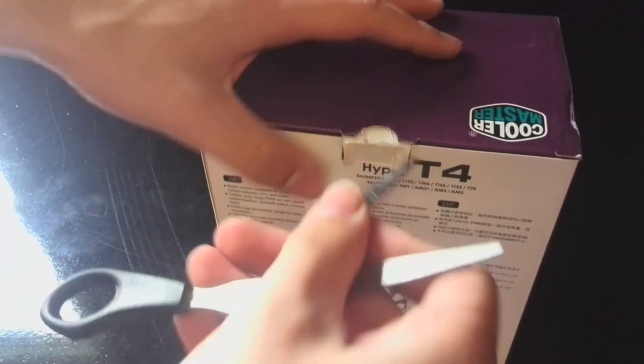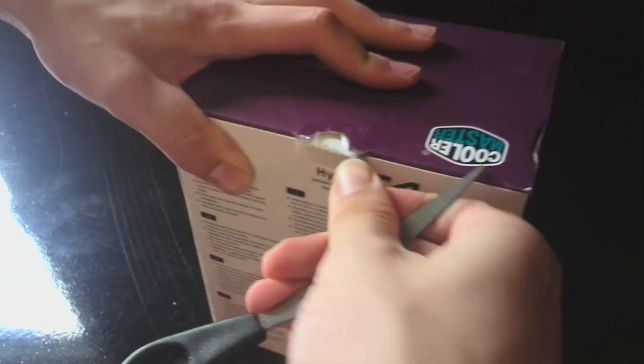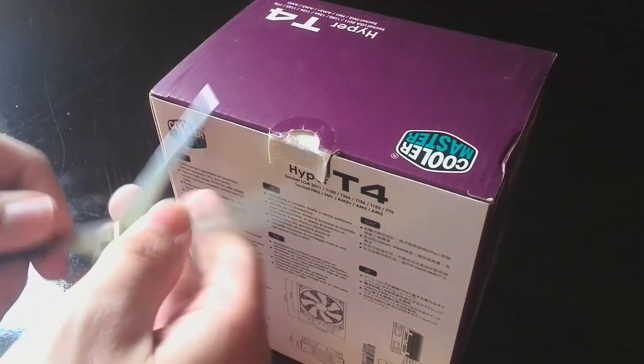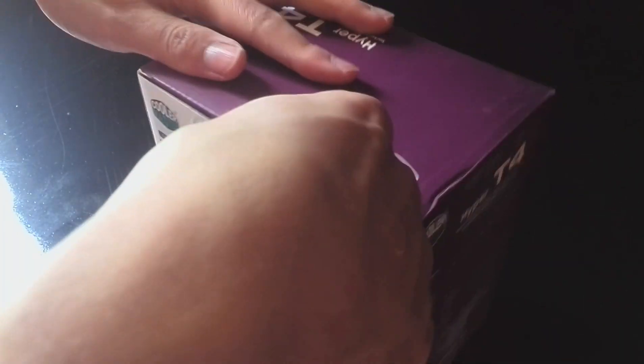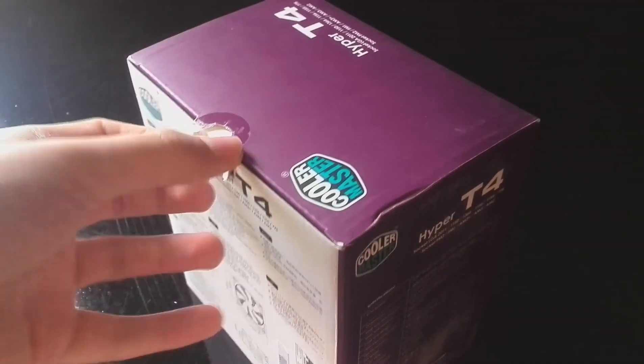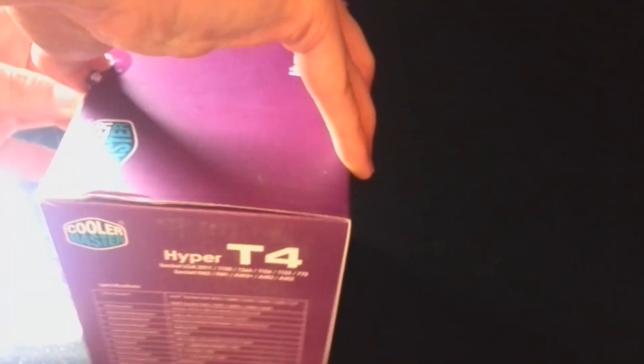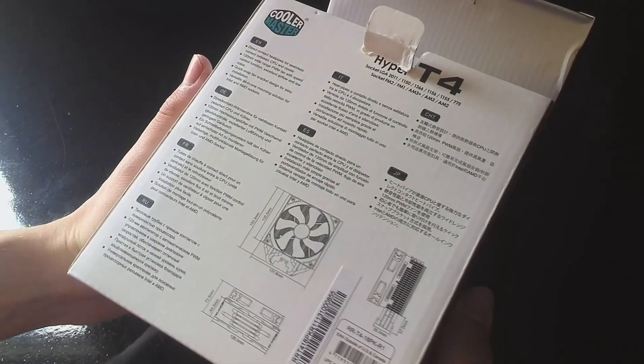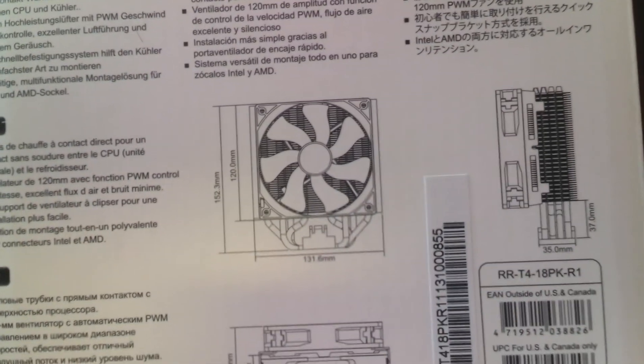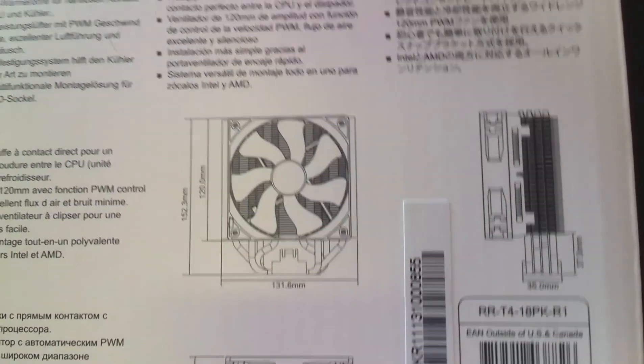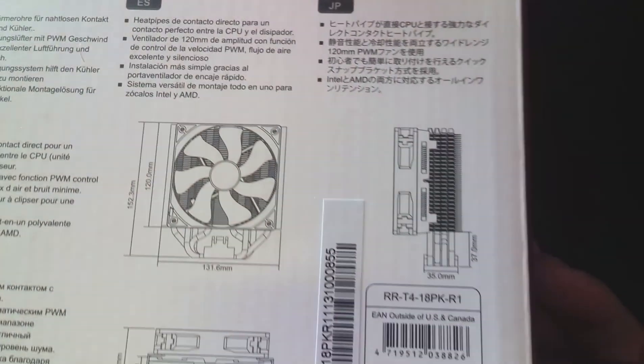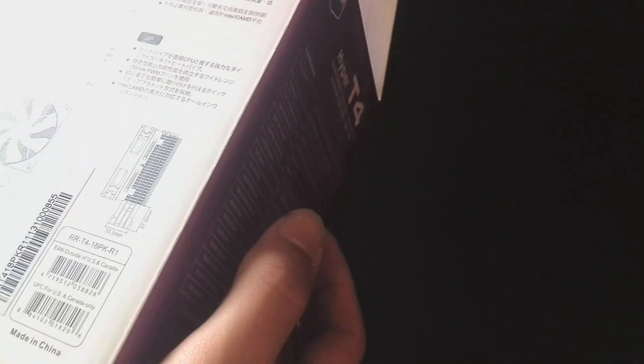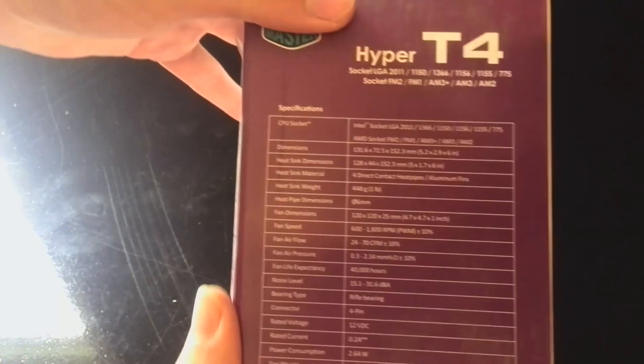In the meantime, I'm going to tell you guys a bit about it. So it's a single tower, single 120mm fan. It's compatible with pretty much every socket on the market right now. It's 152.3mm high, 131.6mm wide. It comes with four heatpipes and just a single fan.